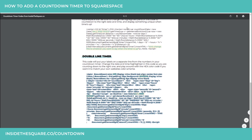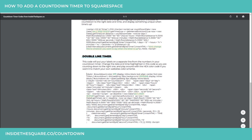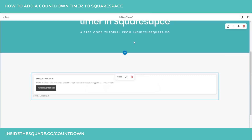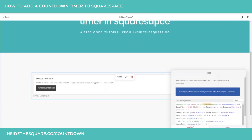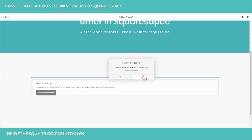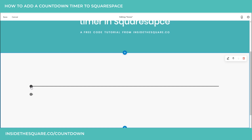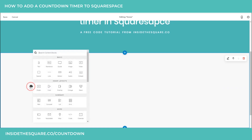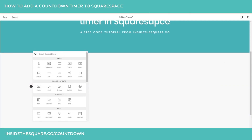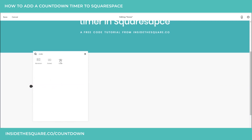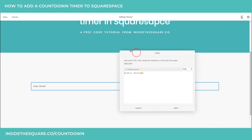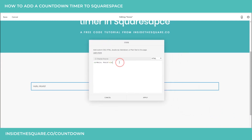Our second code is for the double line timer. This is actually going to put the labels on a separate line than the numbers. I'm going to copy this and head back into the site — we're going to use an on-page code block again. I'll go ahead and delete this so you can see how I added it one more time. Click on the little add content droplet and search the content blocks for "code."